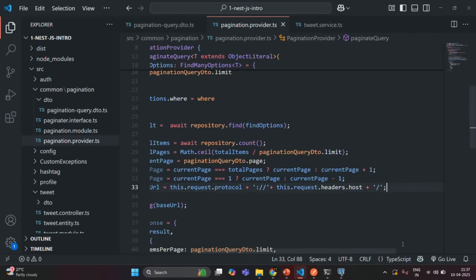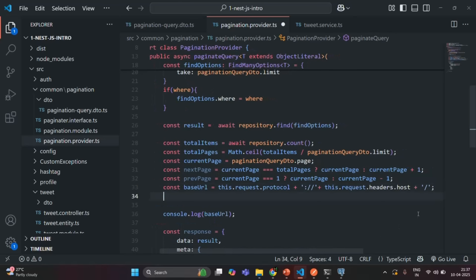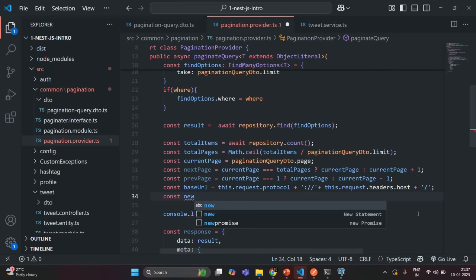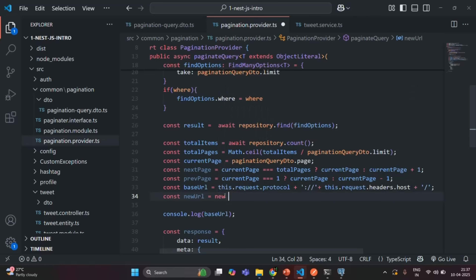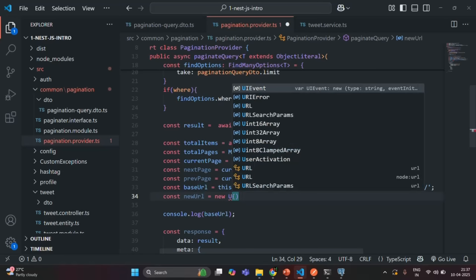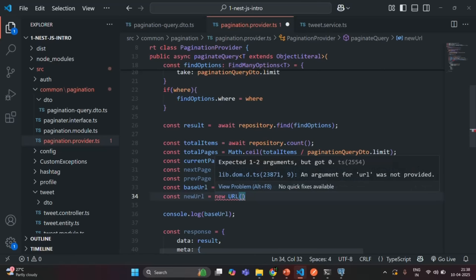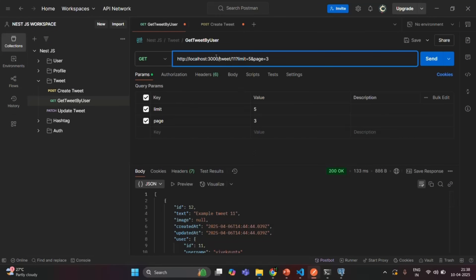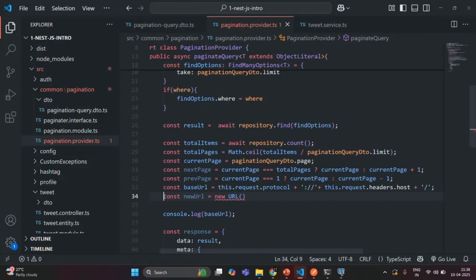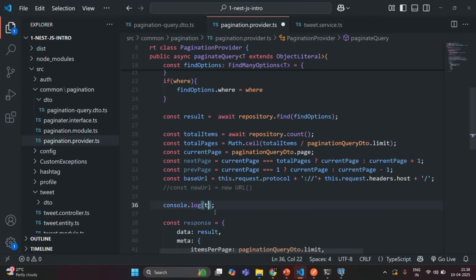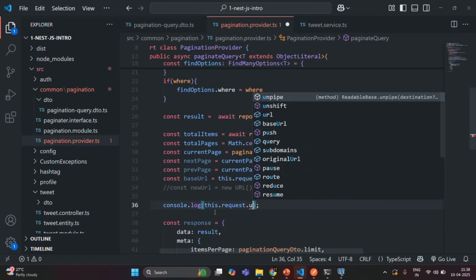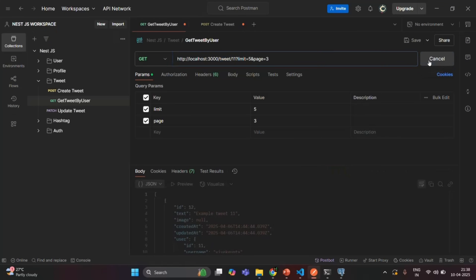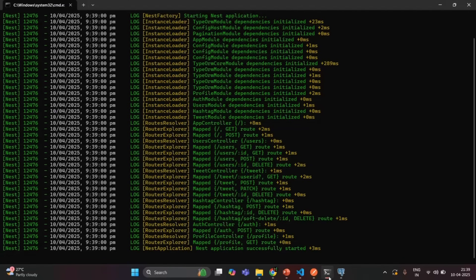Now from this baseUrl we want to create a new URL. I'm going to create a variable called newUrl and use the new URL() constructor. We want to append the rest of the resource URL to the baseUrl. Let me comment the console.log line and instead log this.request.url, save the changes, and make a request from Postman.